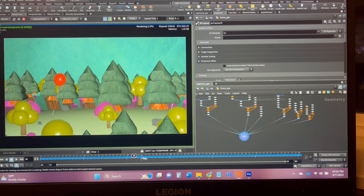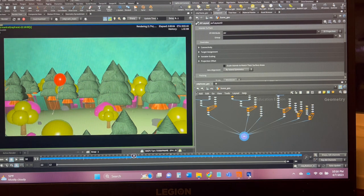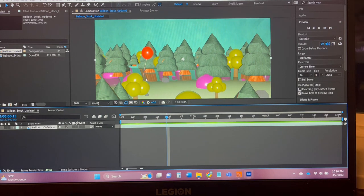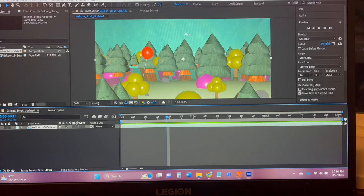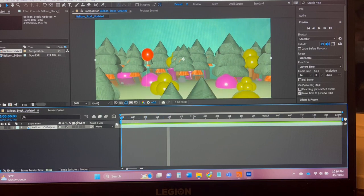And then if we go over to my After Effects here I've made a video just with the render to show what it looks like so far.